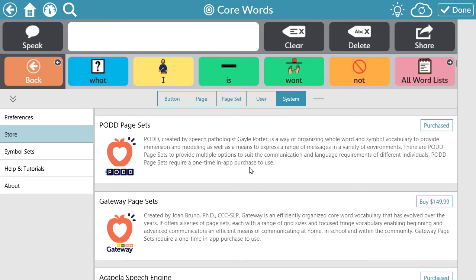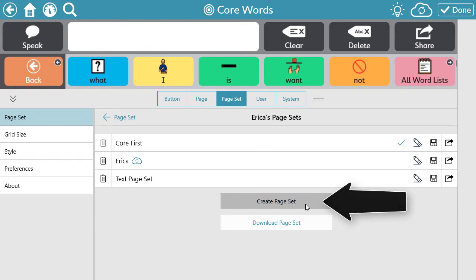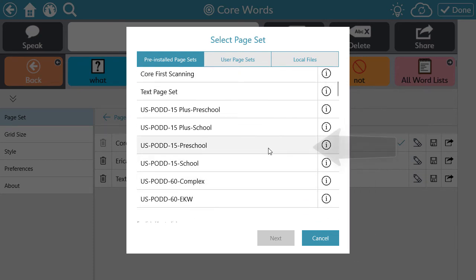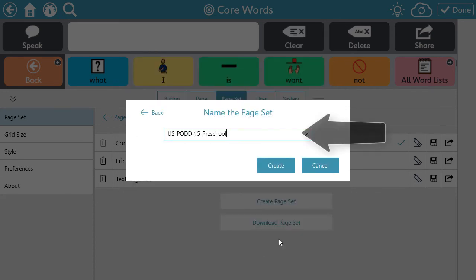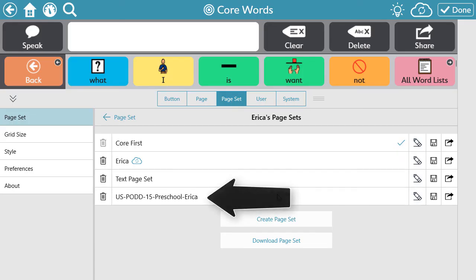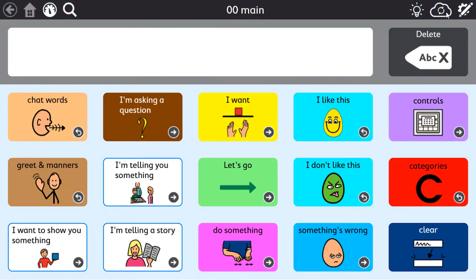Now you have two options to locate and use the pages. If you want to bring in the pages with your current user, stay in edit mode. Select Page Set, then select the current page set, and then select Create Page Set. Locate the page set that you want to use and select it, then select Next. Rename if needed and select Create. Now select the page set. You will see a blue check mark confirming that the page set is selected. Then select Done to exit edit mode and start using the pages for communication.